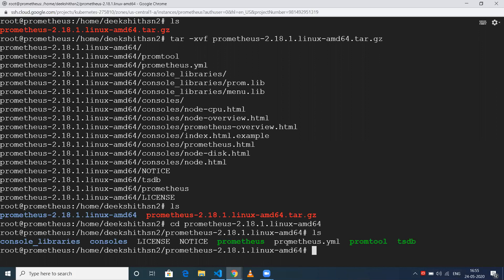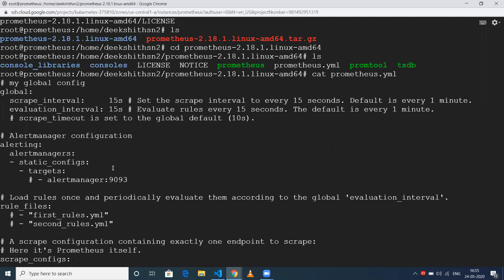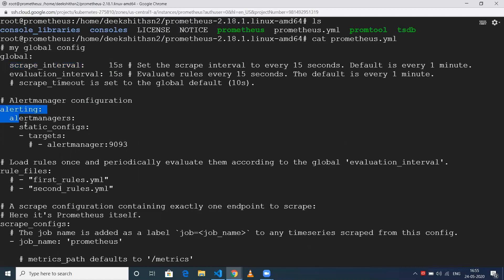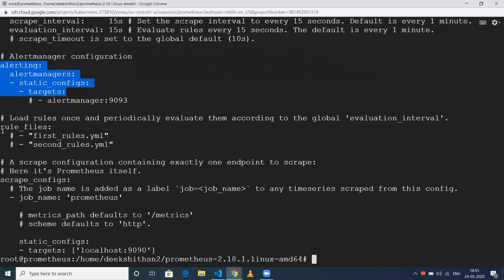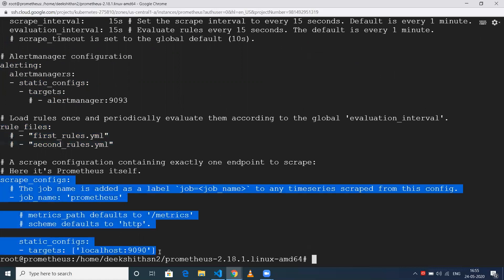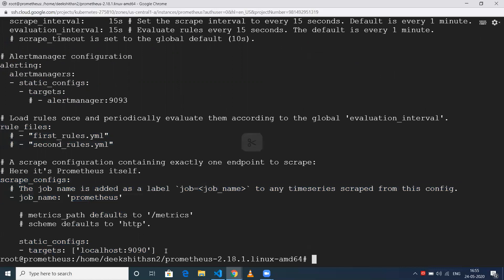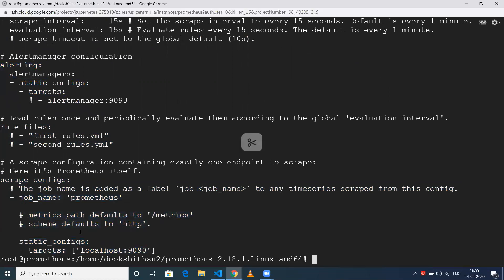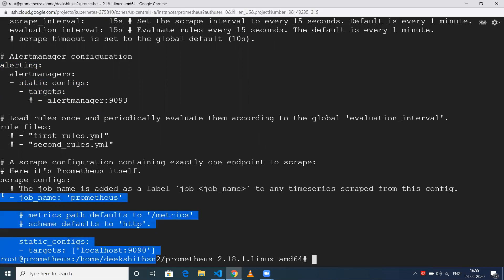Prometheus.yml is the configuration file. Let me show what's in it. There's a scrape_interval, which defines how frequently to scrape the endpoints - mine is set to 15 seconds. Then there's alerting configuration - I don't have any alert managers as of now, but I'll add this in later videos. There are also rules files, which we'll discuss in future videos. The scrape_config section defines where to scrape data from. Currently, I have only one job - Prometheus itself exposes an endpoint at localhost:9090/metrics.